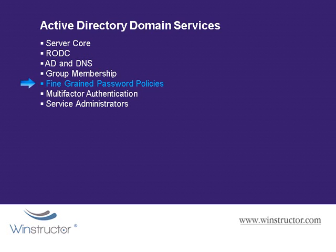In Windows 2008 we now also have the ability to create what Microsoft call fine-grained password policies and this lets us create separate password policies and apply them to an OU for example, or a group of users or even a single user and have that policy apply only to them and the default domain policy apply to everyone else.